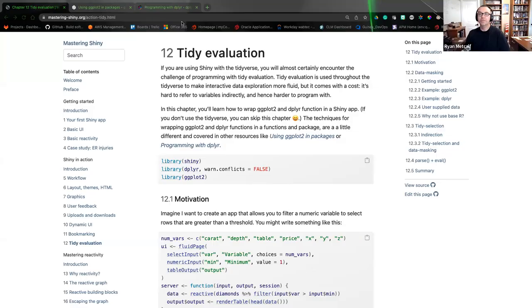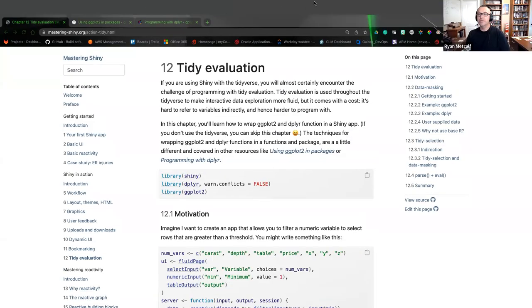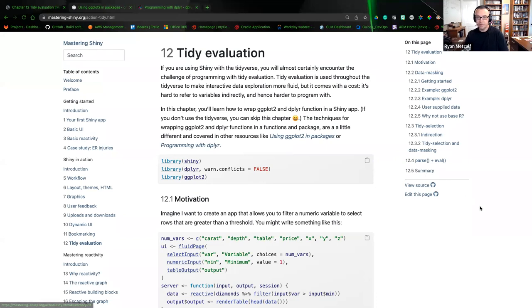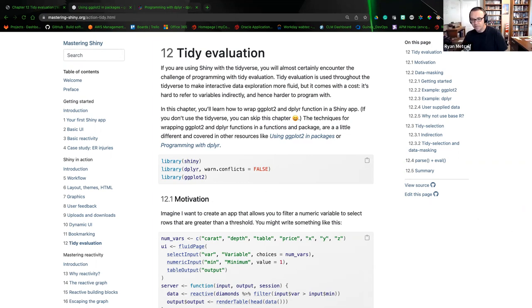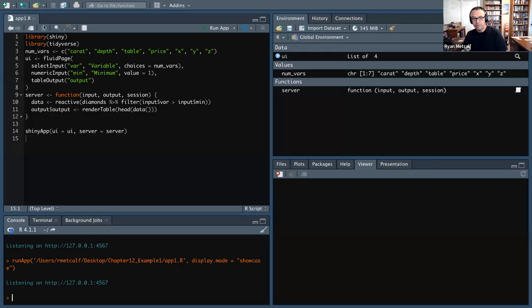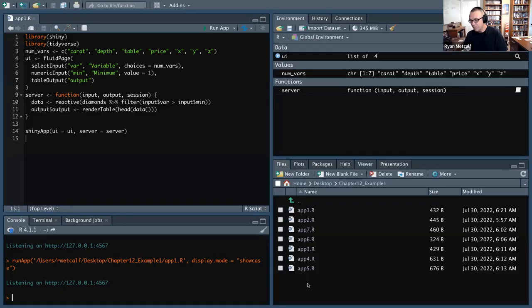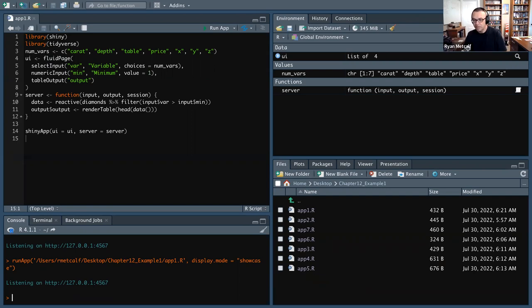Let me share my screen. Is everyone able to see the browser? It should be Chapter 12 Tidy Evaluation. Good. As I mentioned, I don't have any learning objectives directly related, so there's no presentation I'm going to be working within. Underneath this browser I have RStudio up and running with all of the example apps. As we walk through the topics within the chapter, I'll be bouncing back and forth between R and highlighting exactly what the code examples are reflecting.